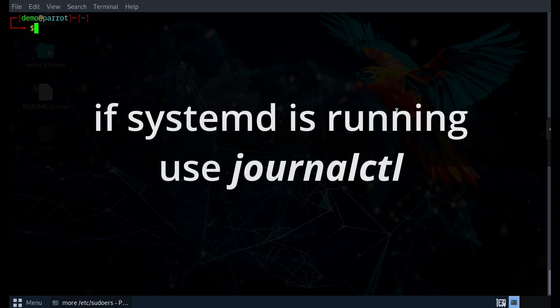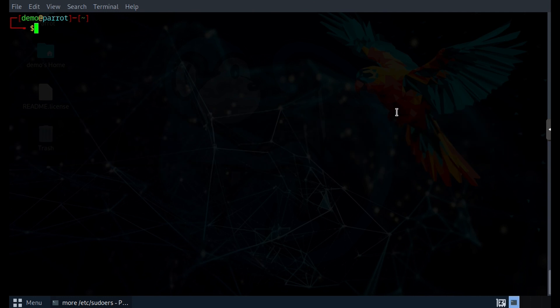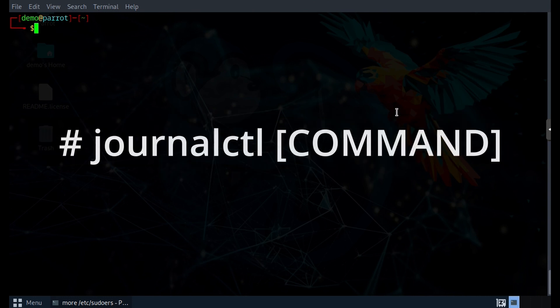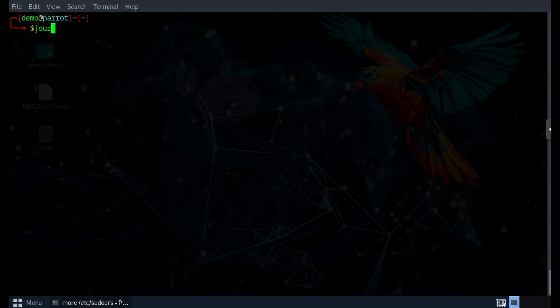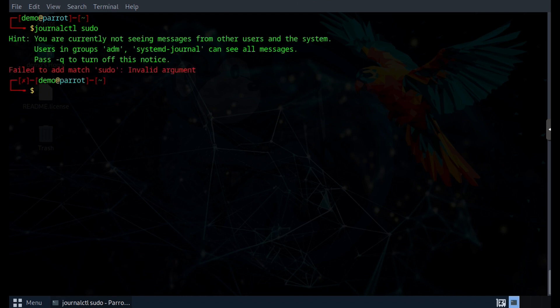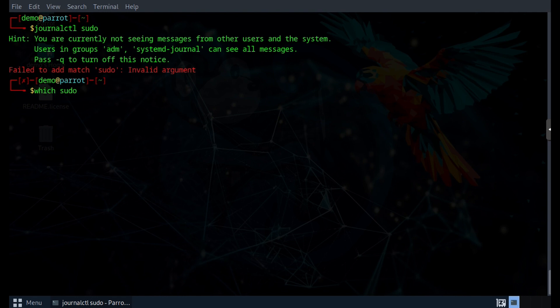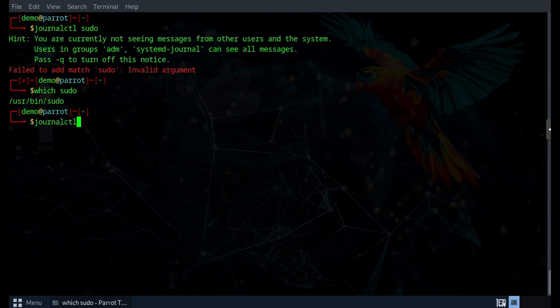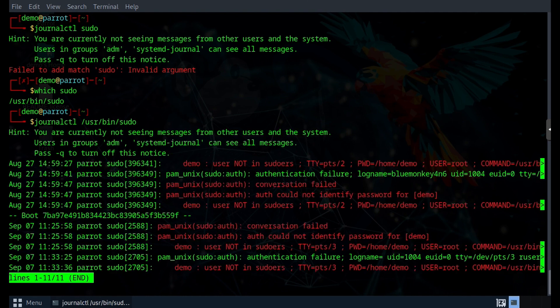The parameter that I want to give the journalctl command is the command that I am interested in, which in this case is sudo. So I'm going to do journalctl and then sudo. And what I get back is a failure to add match error because we actually need to specify the full path name of sudo. So to get that, we can just type the which command for sudo and then we get /usr/bin/sudo as the full path name. So let's run journalctl command with the full path name of sudo. And now we get some output.